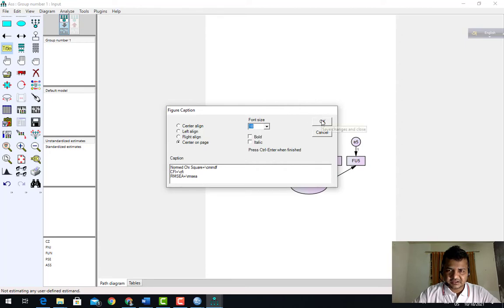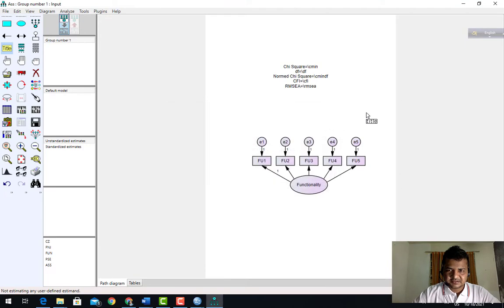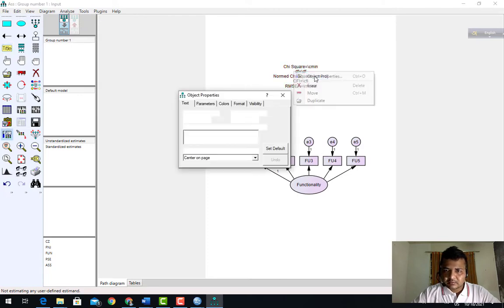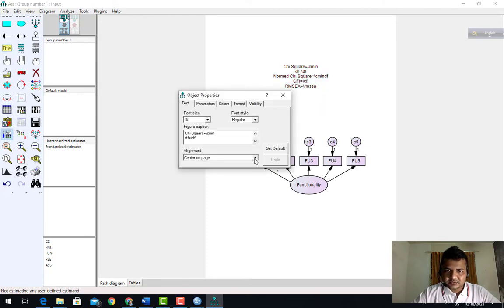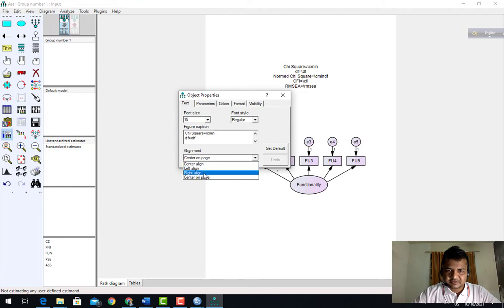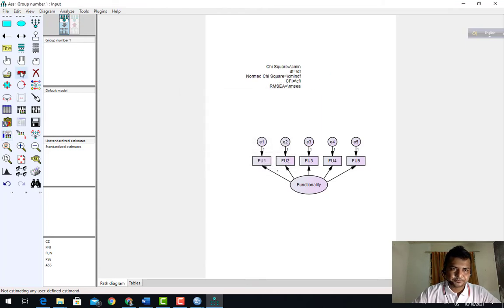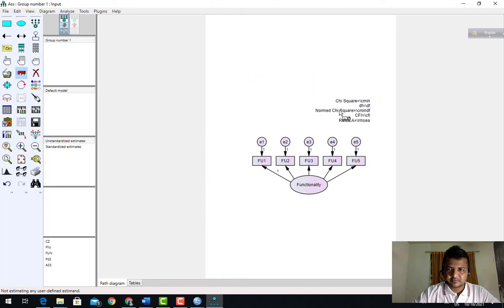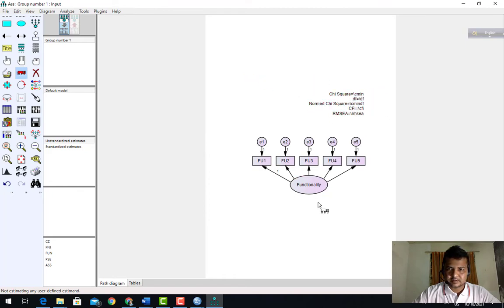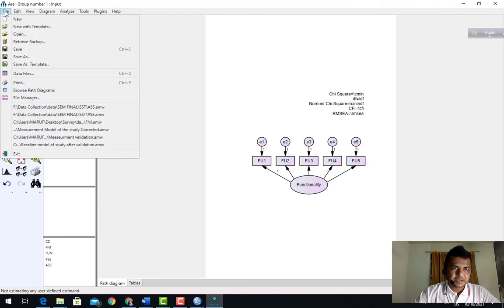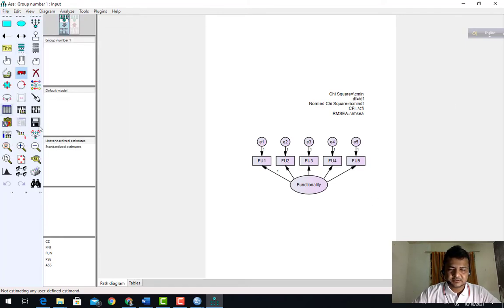Any size you can give, no problem. Now properties, align left. You can move it anywhere you want. Now it's time to save the things.